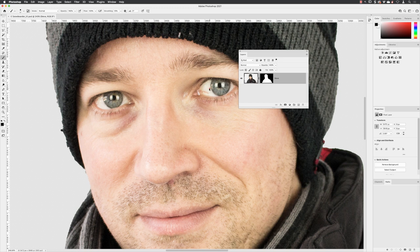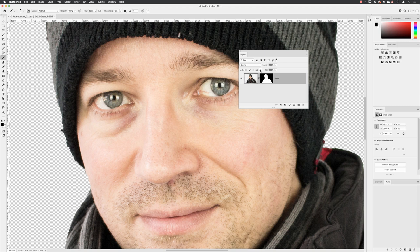He also has a bloodshot eye in that region which we can remove with a different healing retouching tool. As before, I would suggest we don't move this layer. Go to the padlock symbol here and click on it. That will prevent us from painting or moving that layer accidentally.